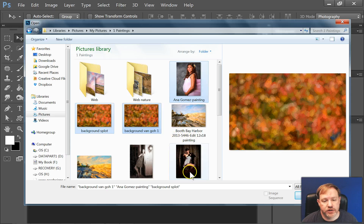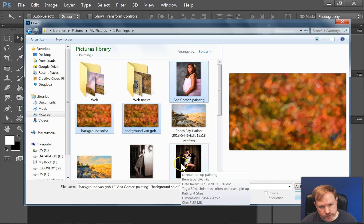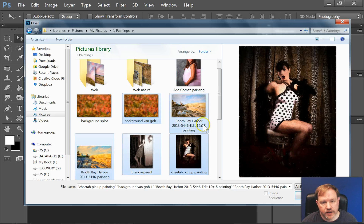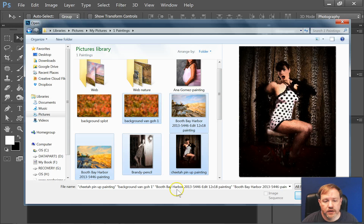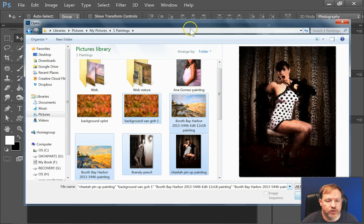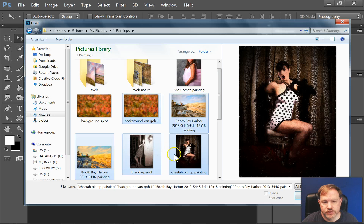Or if I hold down Shift, I can select several images all in a row. And then if I were to open this, it would open all of those images together.